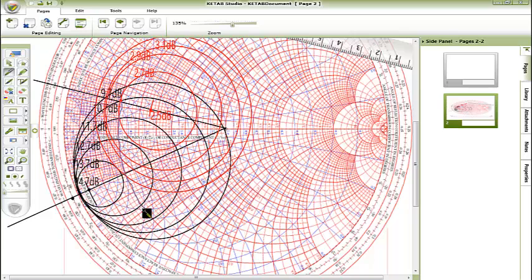We are moving on the blue circles, which are the admittance circles, and moving counterclockwise also, so we are adding parallel inductor.